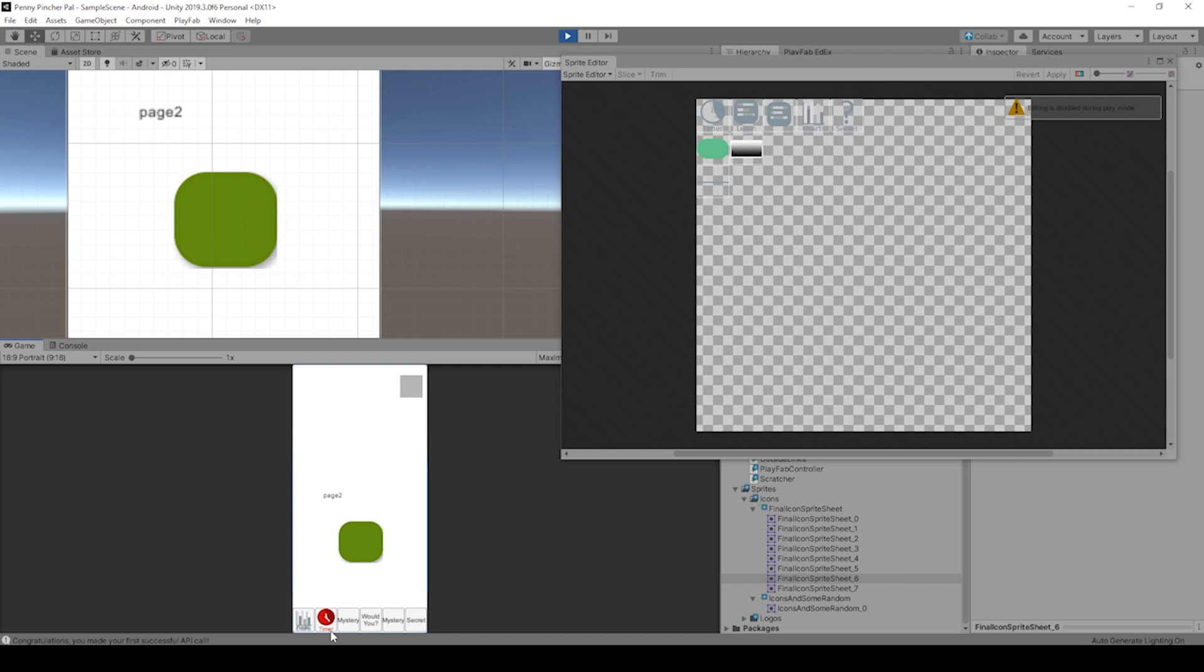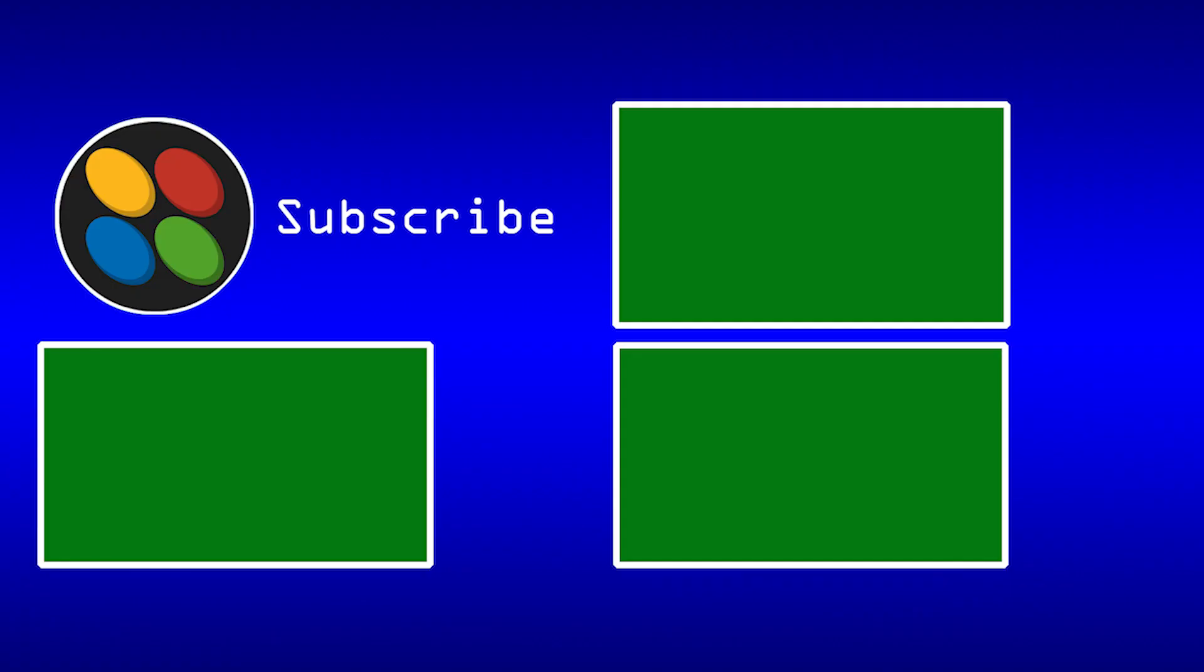If we were able to help you out with this video, please help us out in return by leaving a like and a comment on this video. Also subscribe to the channel.